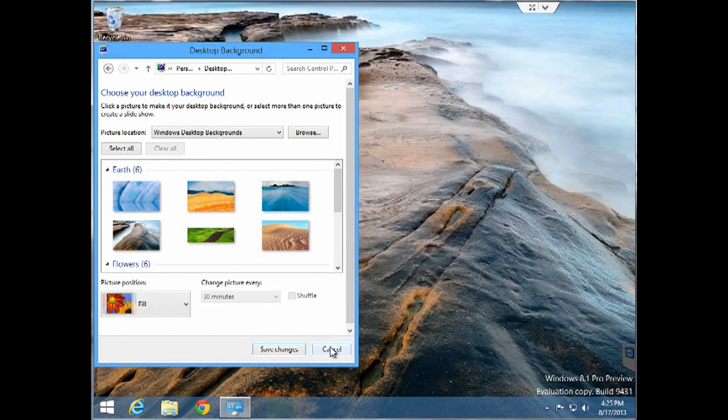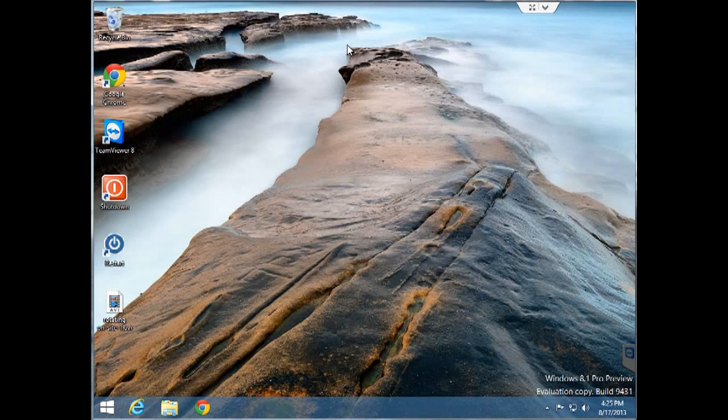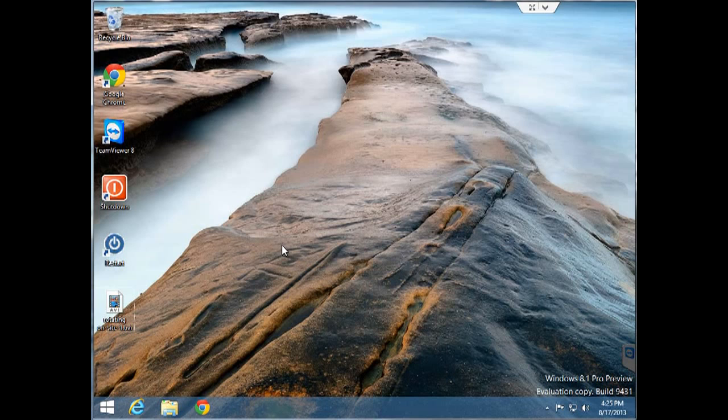For the start screen, you actually need to go to the start screen by clicking on the start button on the bottom left or by hitting your Windows key.